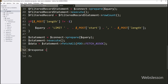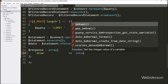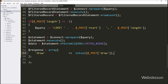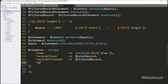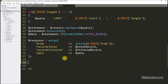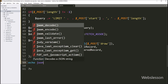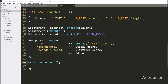Now we want to send data. We write $response as an array with keys: 'draw' with value $_POST['draw'], 'recordsTotal' with value $totalRecord, 'recordsFiltered' with value $filteredRecord, and 'data' with value $data. Then we write echo json_encode($response), so it will send the data in JSON format.